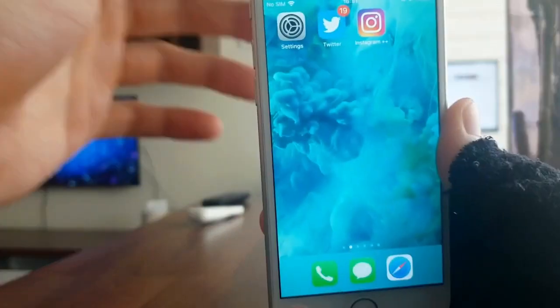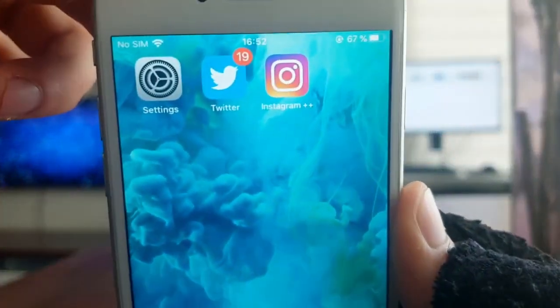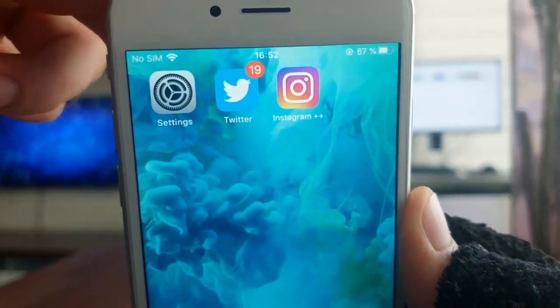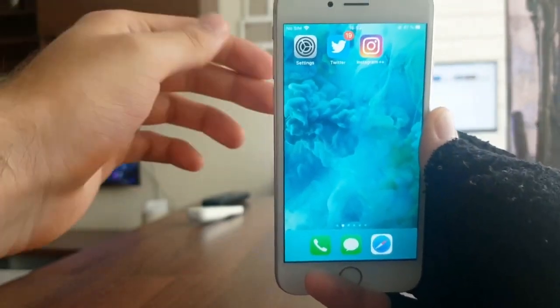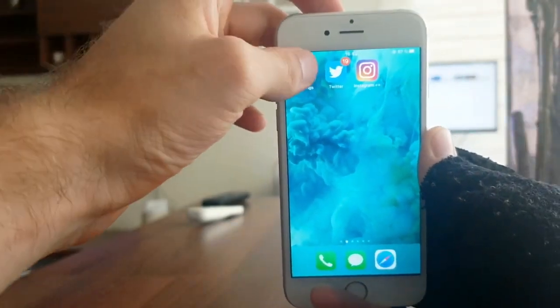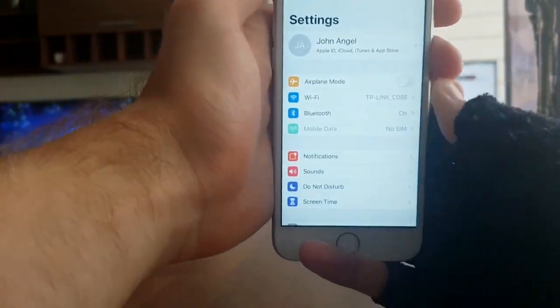Hey guys, so I got the modified Instagram that everybody wants — Instagram Plus Plus — and I have it for free. I'm going to show you how to get it on your iPhone.